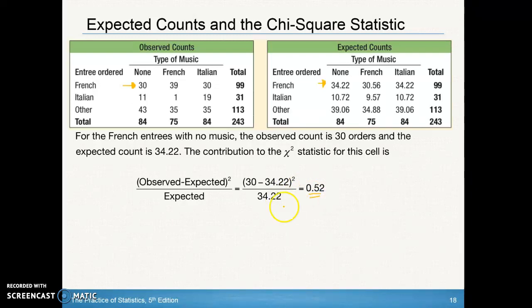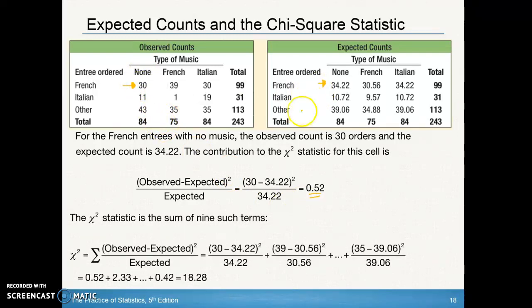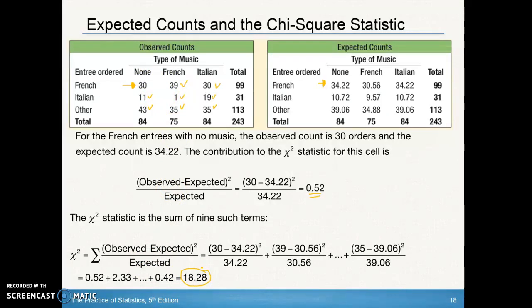That's not too bad — meaning my observed and expected were not too far off. If you do that for every single cell — all nine entries, not including the totals — we end up getting a chi-square statistic of 18.28. That's a pretty big number. Your calculator is going to do all of this for you; you just have to show two plug-ins, maybe the first two or often the first and the last one.